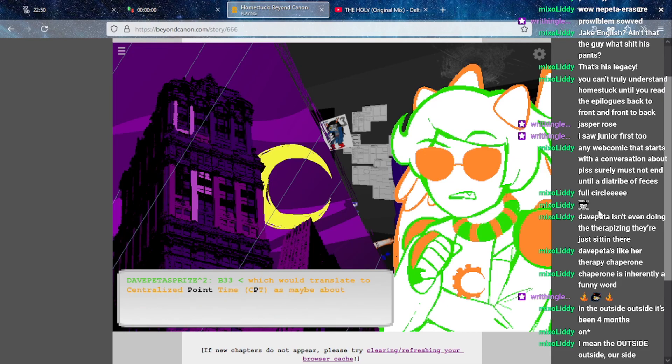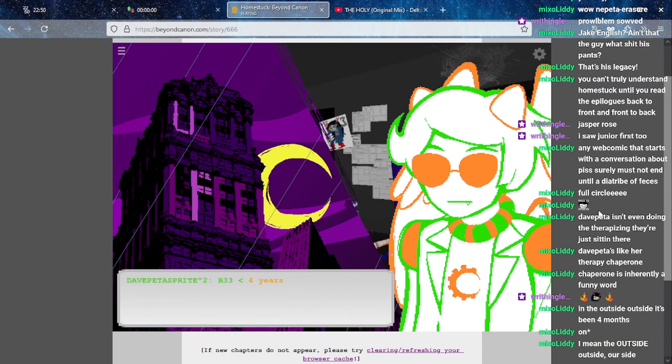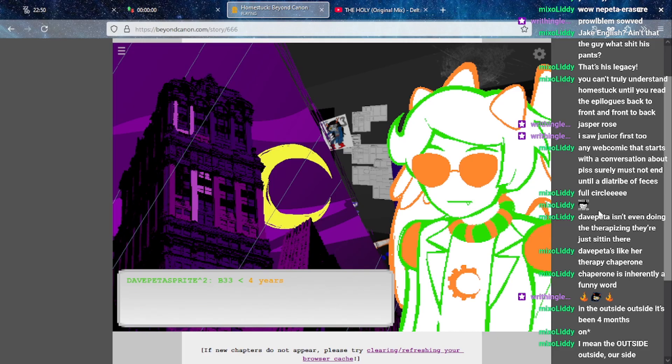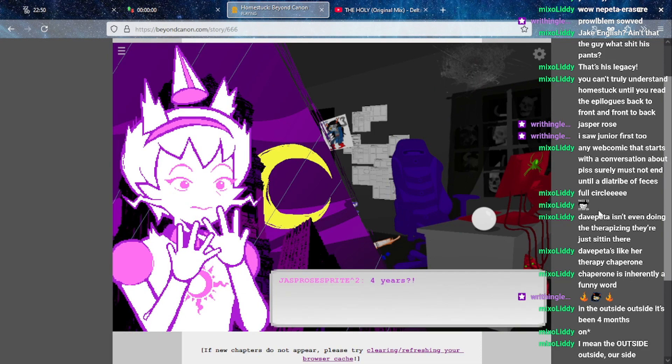So on the outside it's only been an hour. I believe it's all happening while Vriska is still in the Point. On our side of things which would translate to centralized Point time as maybe about four years.